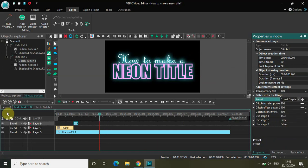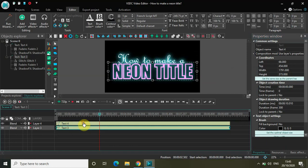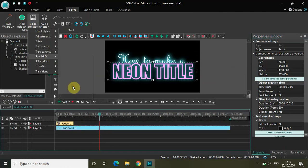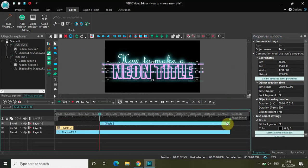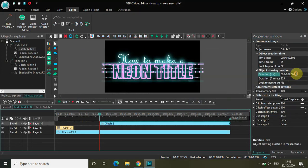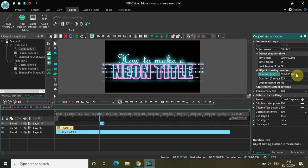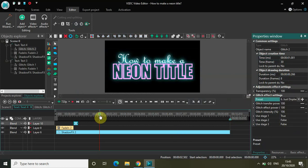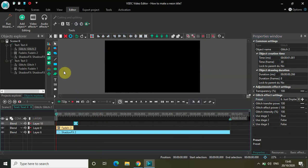Similarly, go back, select 'neon title', go to Video Effects, Special Effects, select Glitch Switch, and click OK. Again change the duration to somewhere around 266 milliseconds and place it just after the fade in effect. Select the preset as 'Just Displacement' again. Now let me play the video for you — watch the screen.